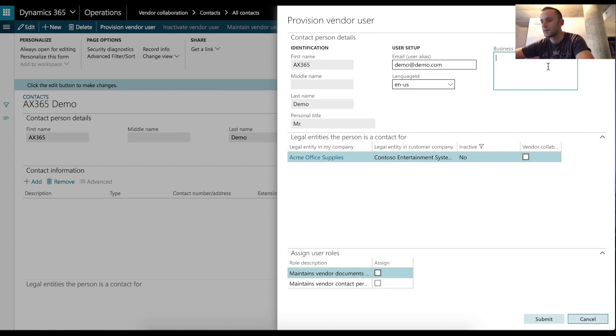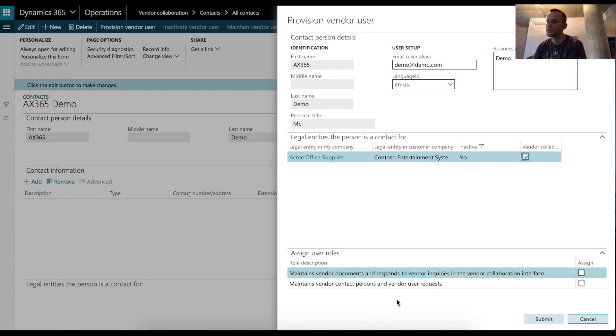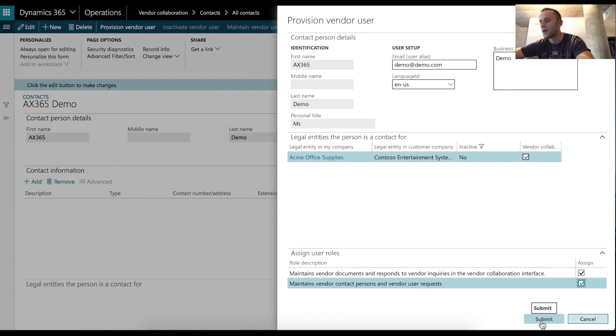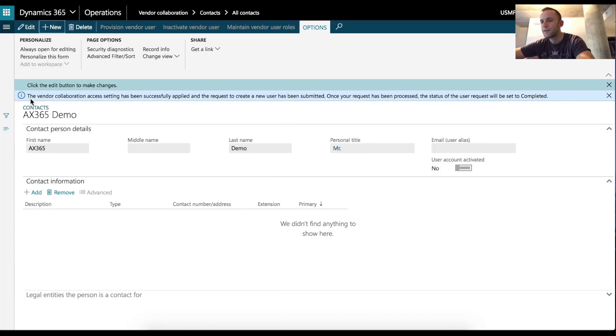You will need to enter your business justification information and make sure to check Vendor Collaboration checkmark. There are two types of security roles that you can assign to an external vendor. One will allow you to maintain your external purchase orders and invoices. The second security role provides you with the same functionality mentioned in the previous role, plus it will give you the ability to add additional contacts and manage contact requests. In my case, I'm going to give our external user both roles.